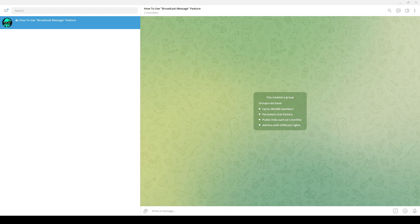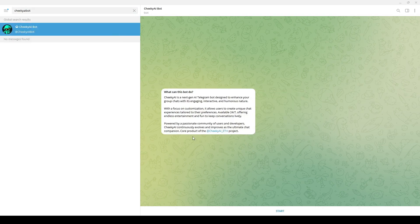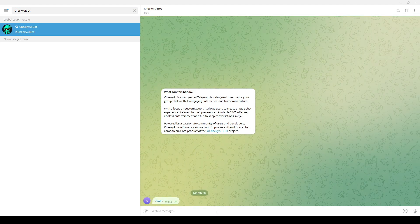To broadcast a message through Cheeky AI bot, you need to direct message Cheeky AI bot, type /start or press the start button, and select the group you want to broadcast the message on.